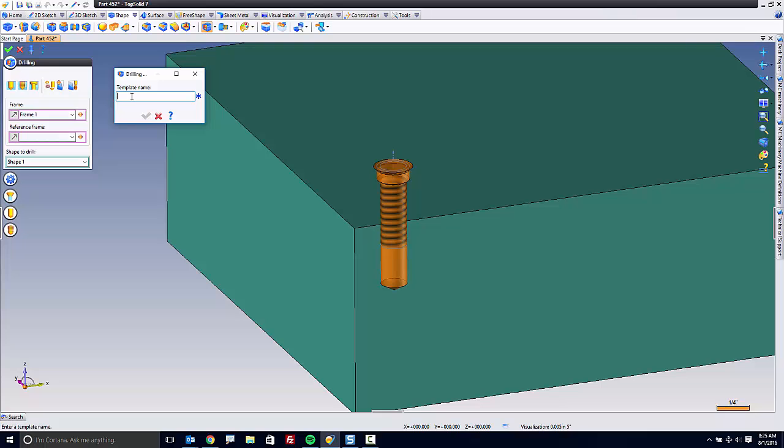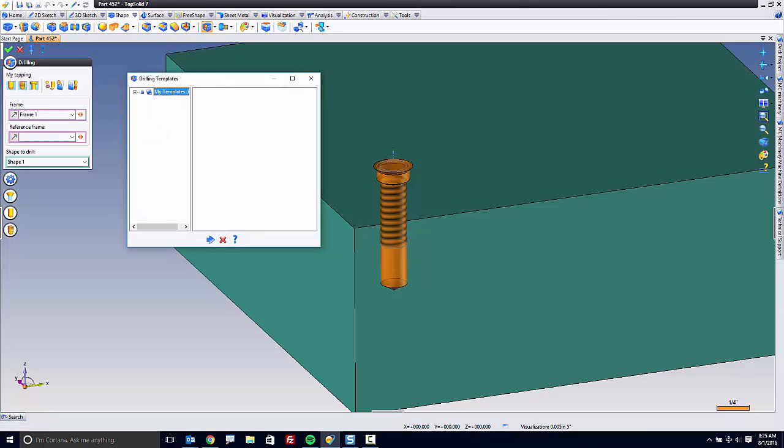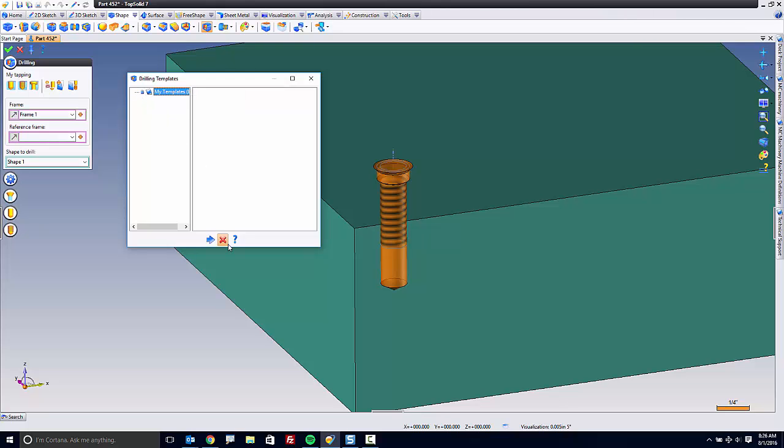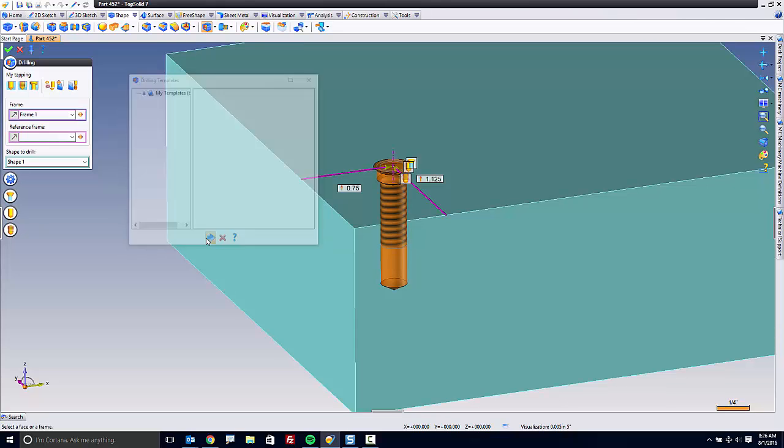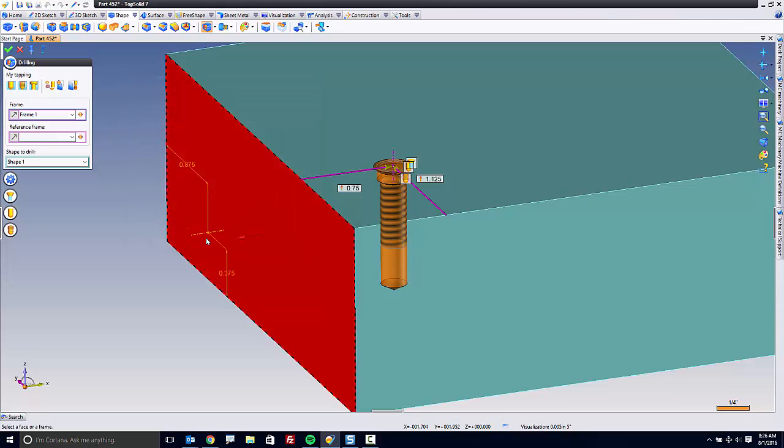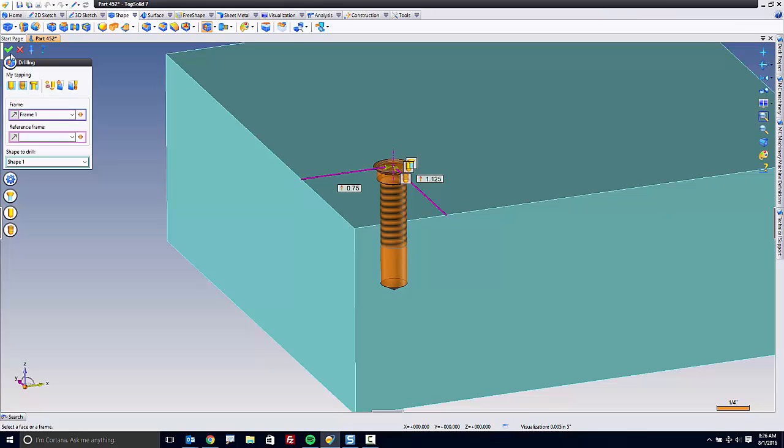So I can click here and say my tapping, for example. I'm going to store it in the default my templates directory. I could right-click on this if I wanted to and reference other libraries or projects. But I'm just going to go ahead and hit the blue arrow, and I'm going to validate the insertion of this hole.